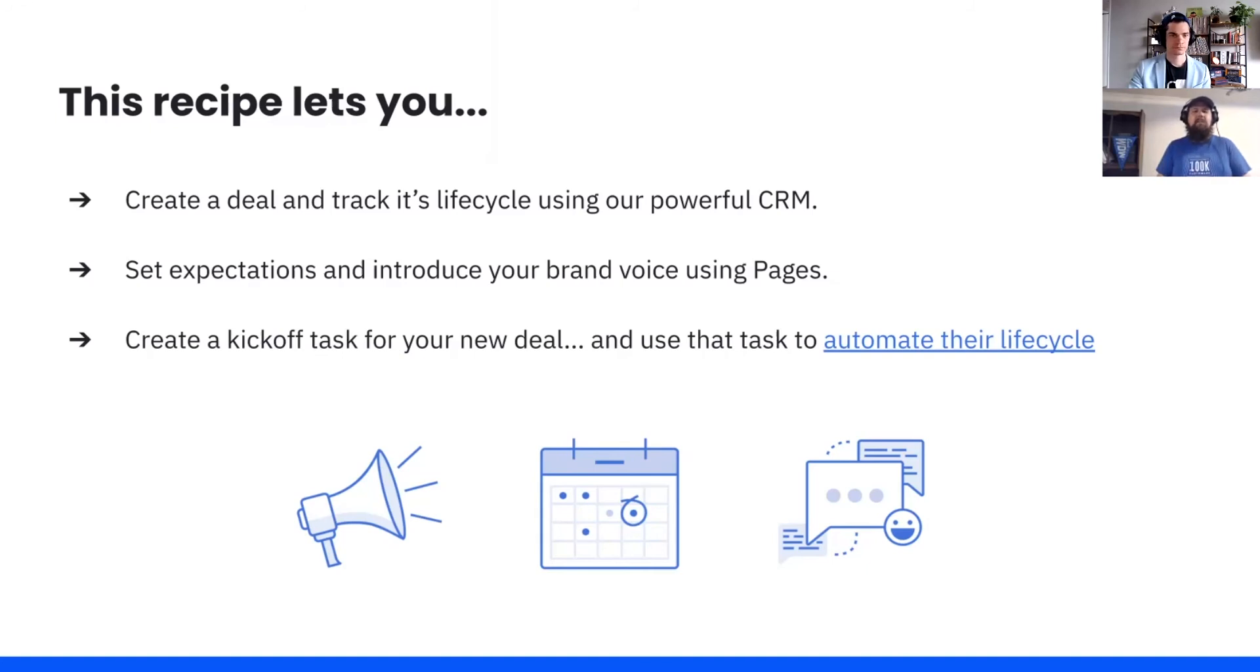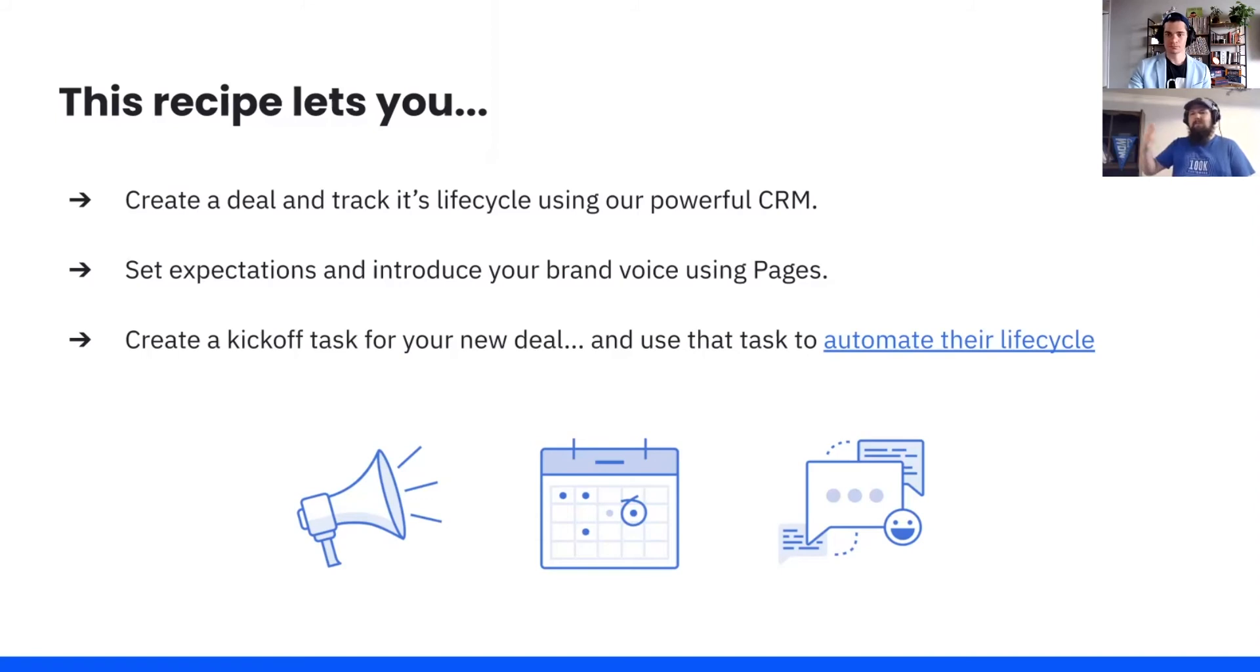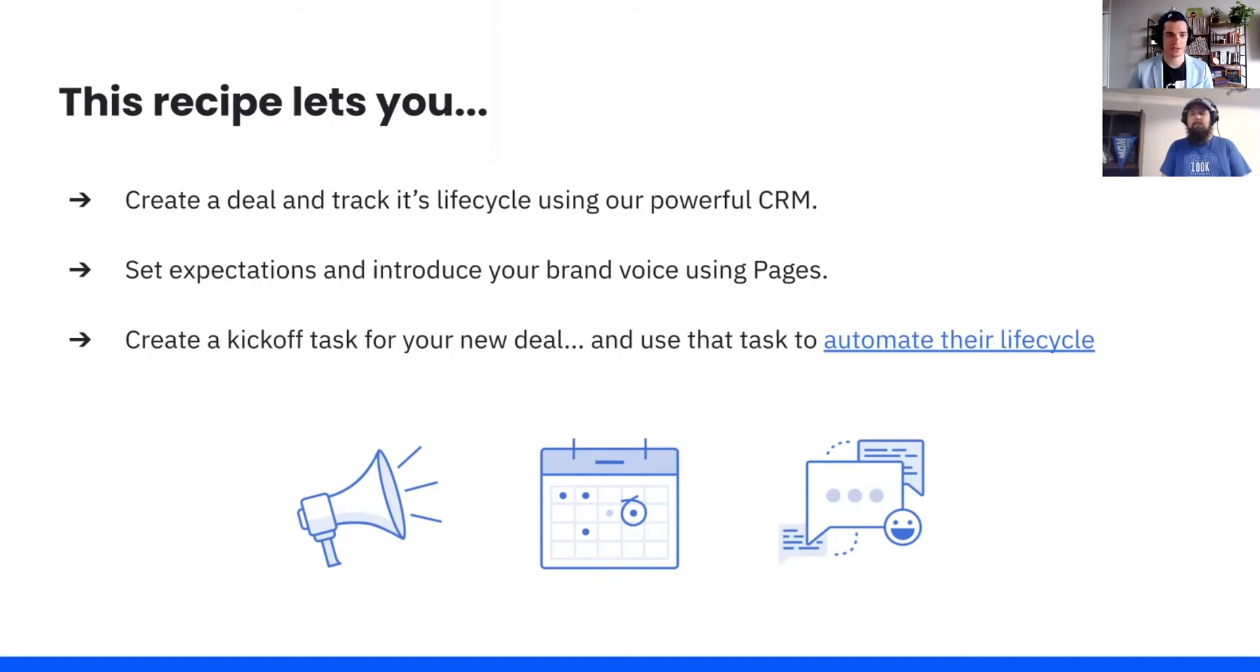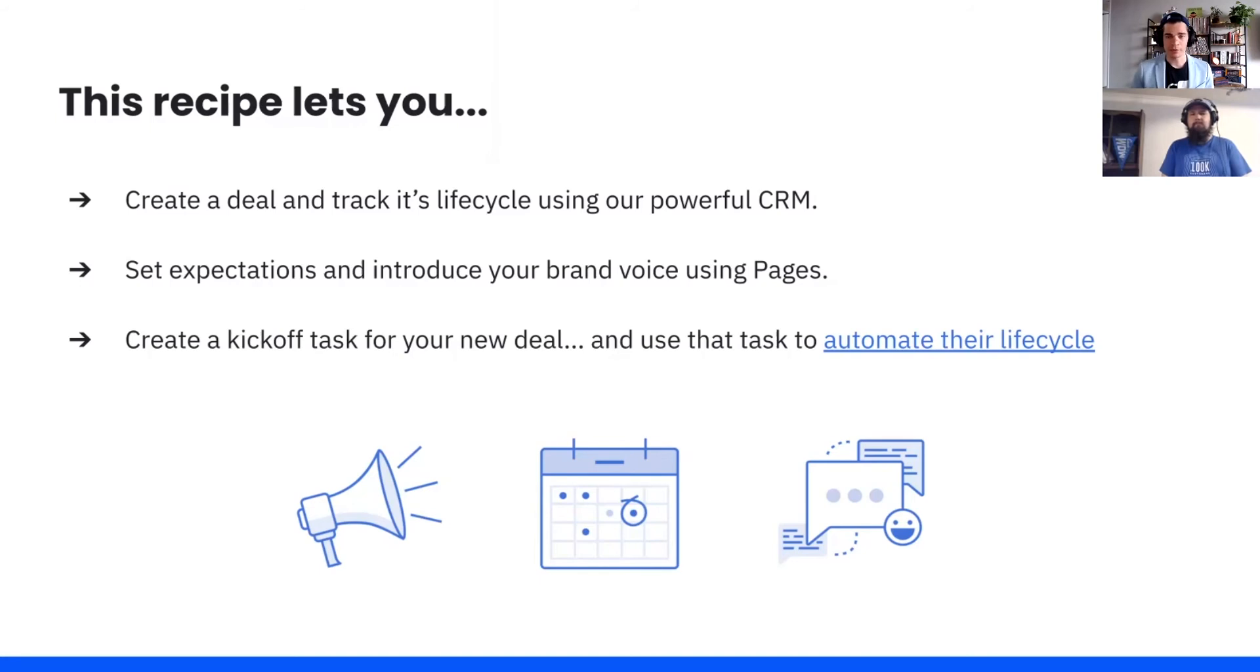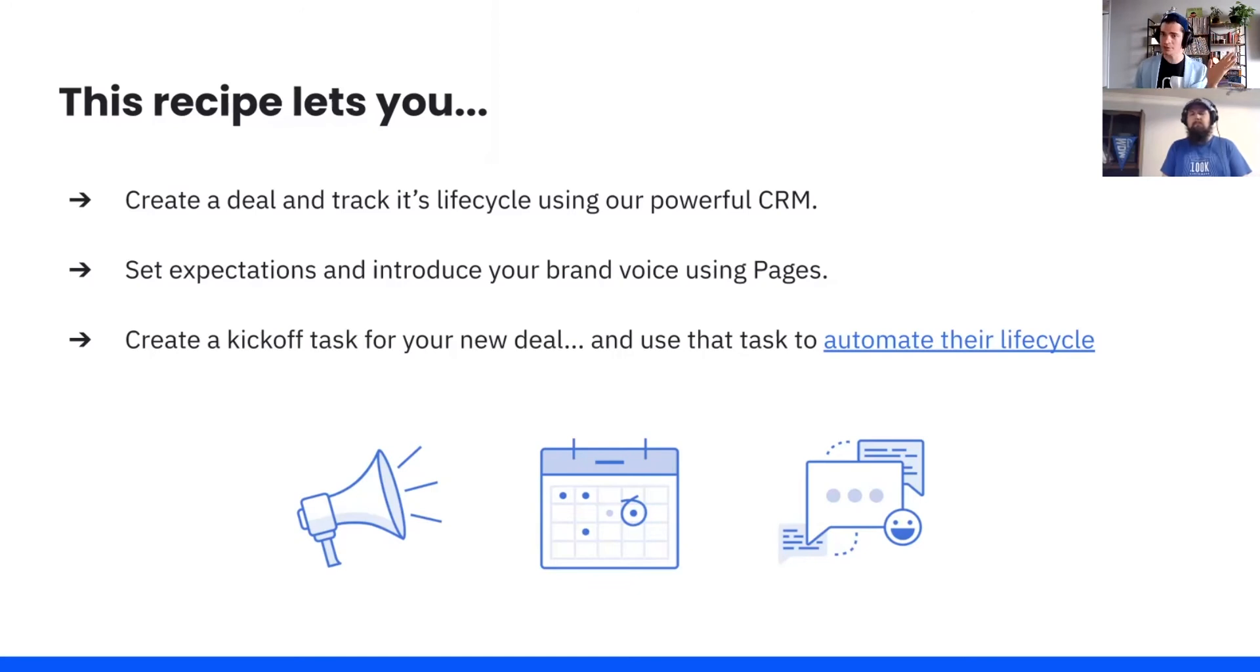And then, of course, last but not least, create a kickoff task for your new deal, and then use that task to automate their lifecycle. Wanted to call out this link actually leads to our last episode of Automate That, where we show how you can actually just use a series of tasks to automate moving deals through your pipeline, which ties in beautifully with this. You can think of this as a step one to that step two. Yes, absolutely love it.